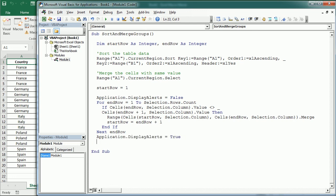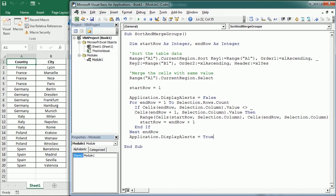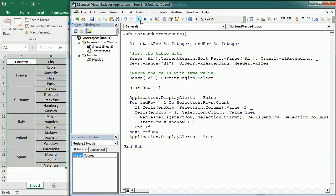And that's it. Let's run it and see how it works. And as you see it has merged the groups of values with the same country.